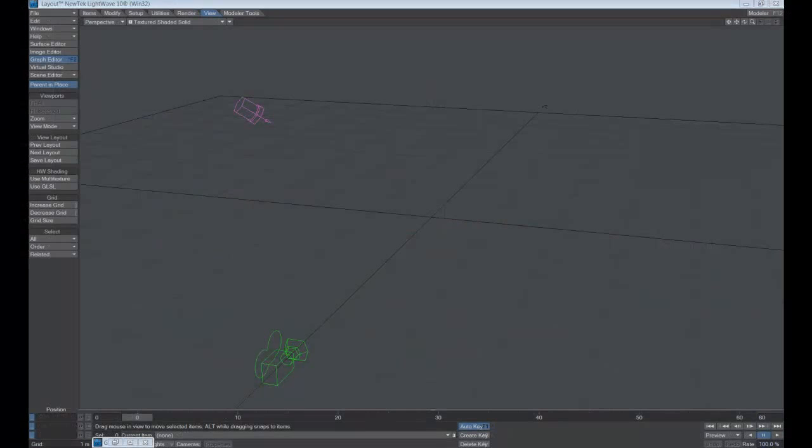Hi and welcome to another tutorial for the CG Brothers. In this tutorial we're going to use Lightwave and we're going to export a file out of Lightwave and import it into 3D Studio Max.